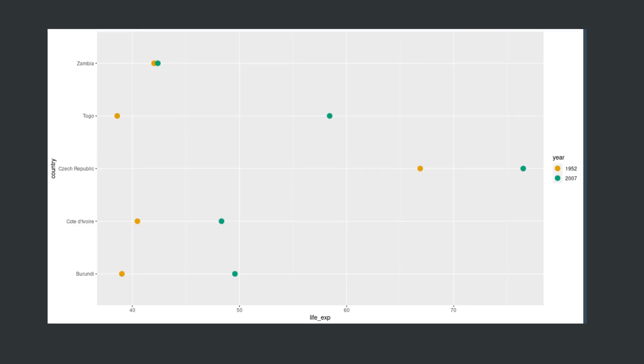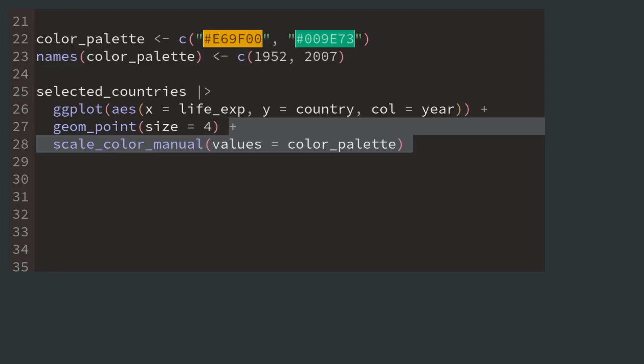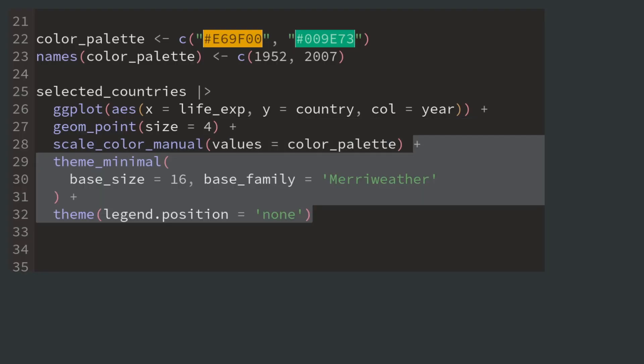The theme isn't too great so let's tweak it a little bit. Nothing much, just theme minimal and removing the legend.